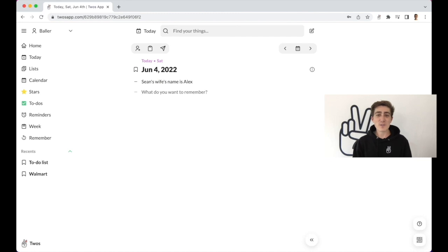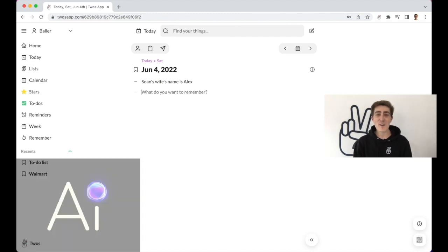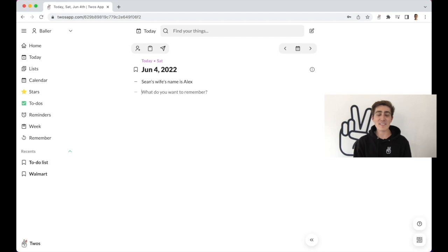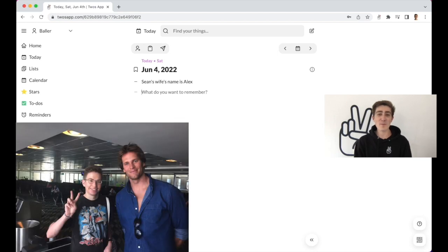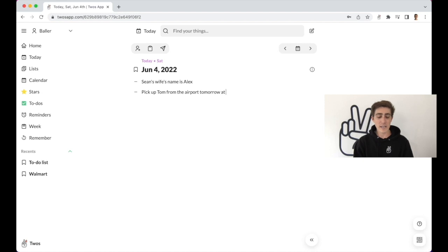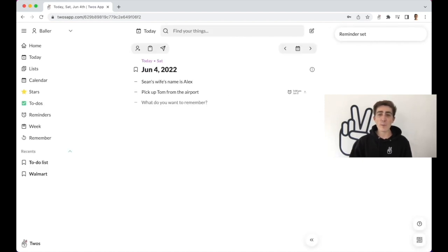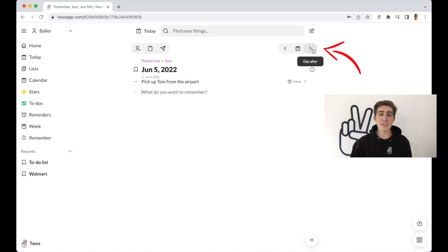Toos also uses artificial intelligence to help you quickly set reminders. For example, let's say your friend Tom asks you to pick him up from the airport tomorrow. You can quickly write down, pick up Tom from the airport tomorrow at 5 p.m. Your reminder will appear on the day you set it for, and you'll also receive a notification.